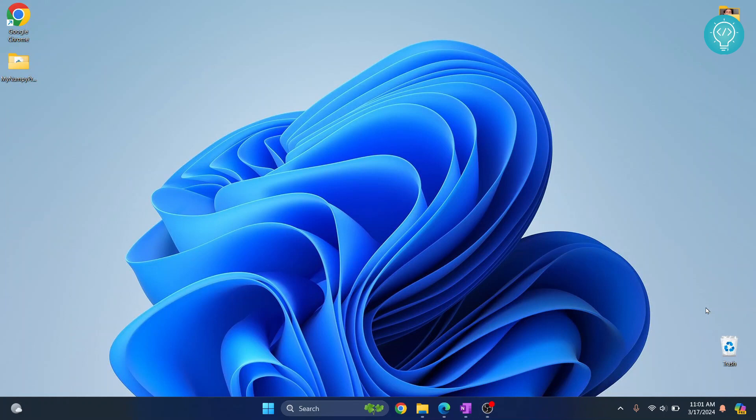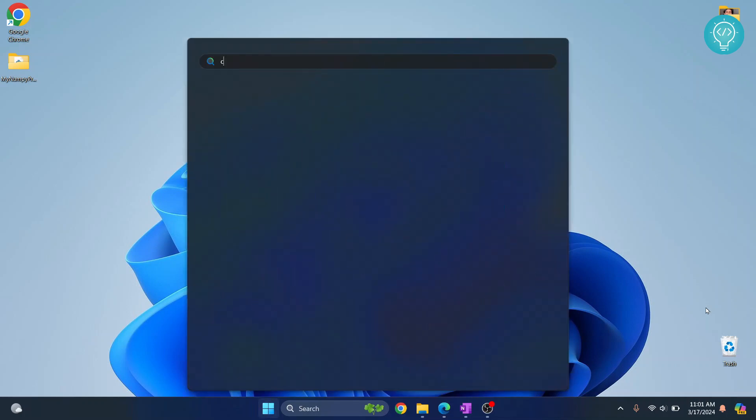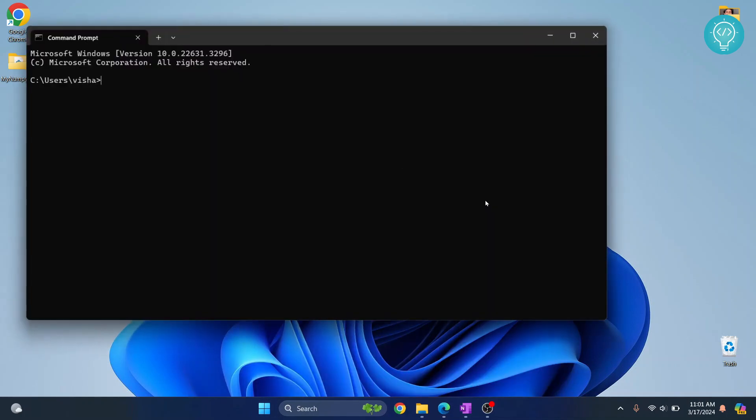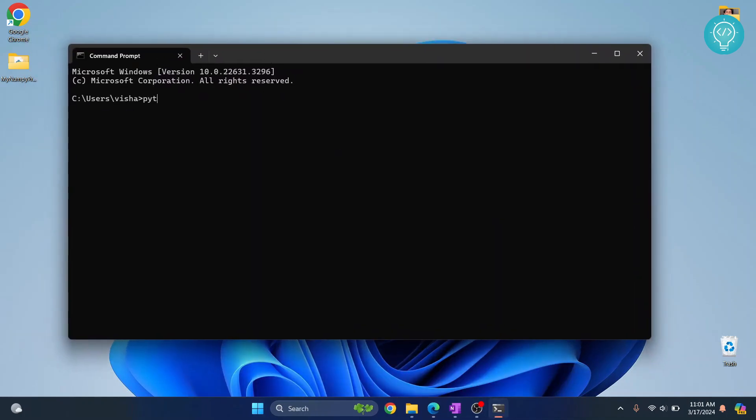Welcome to this video. Let's see how we can install sketchpy and draw using it. First, press your Windows key and open your command prompt to check your Python version.